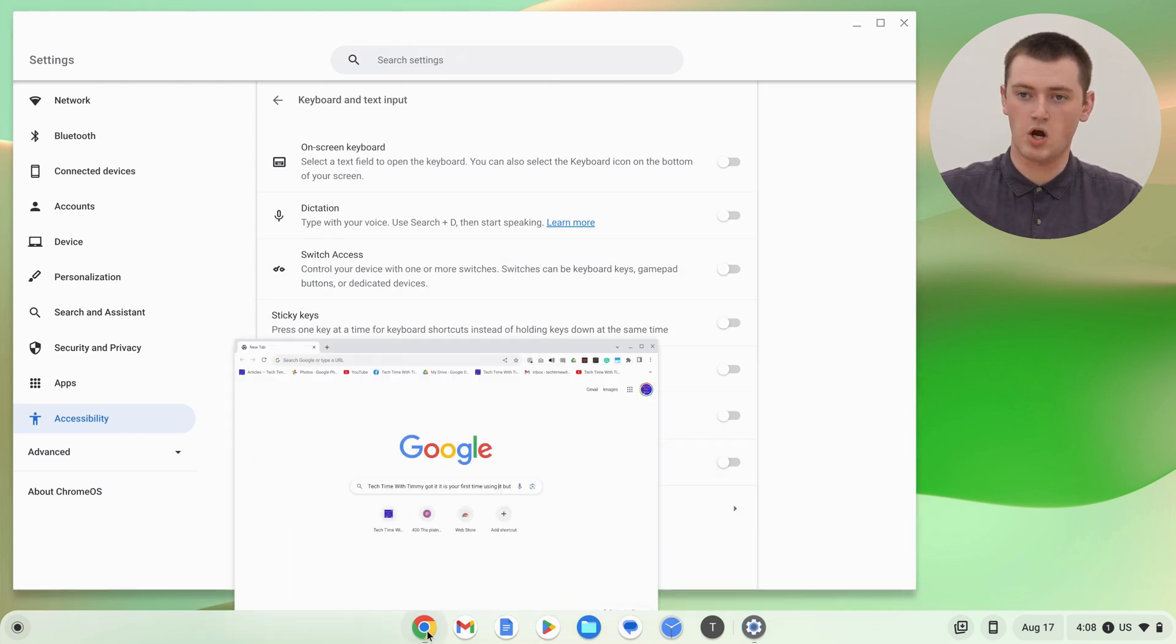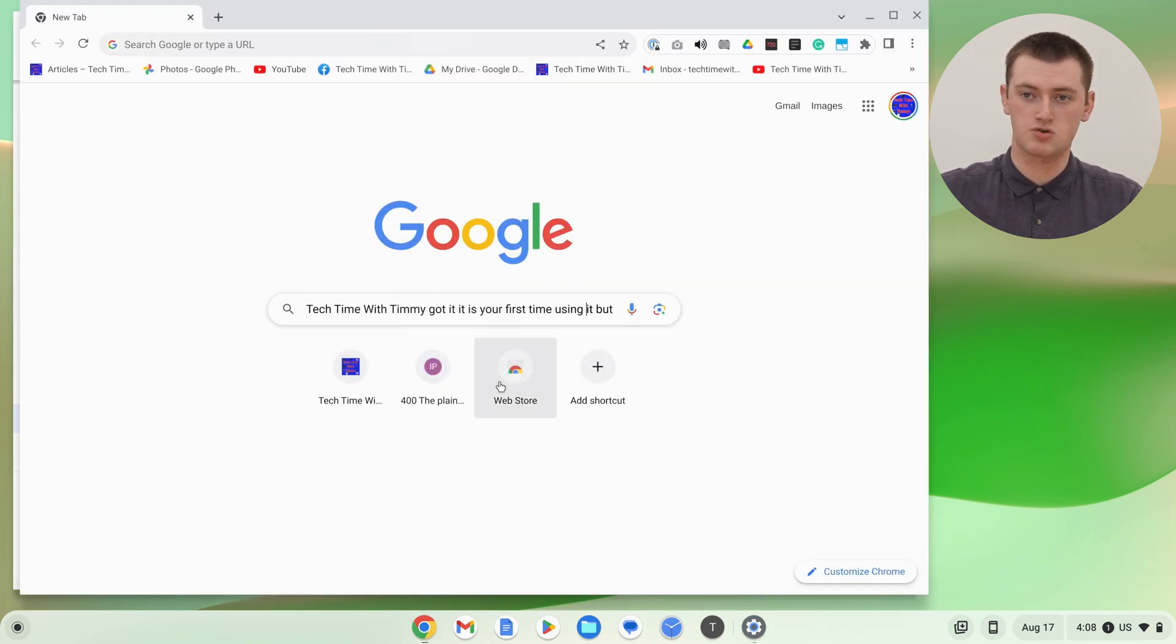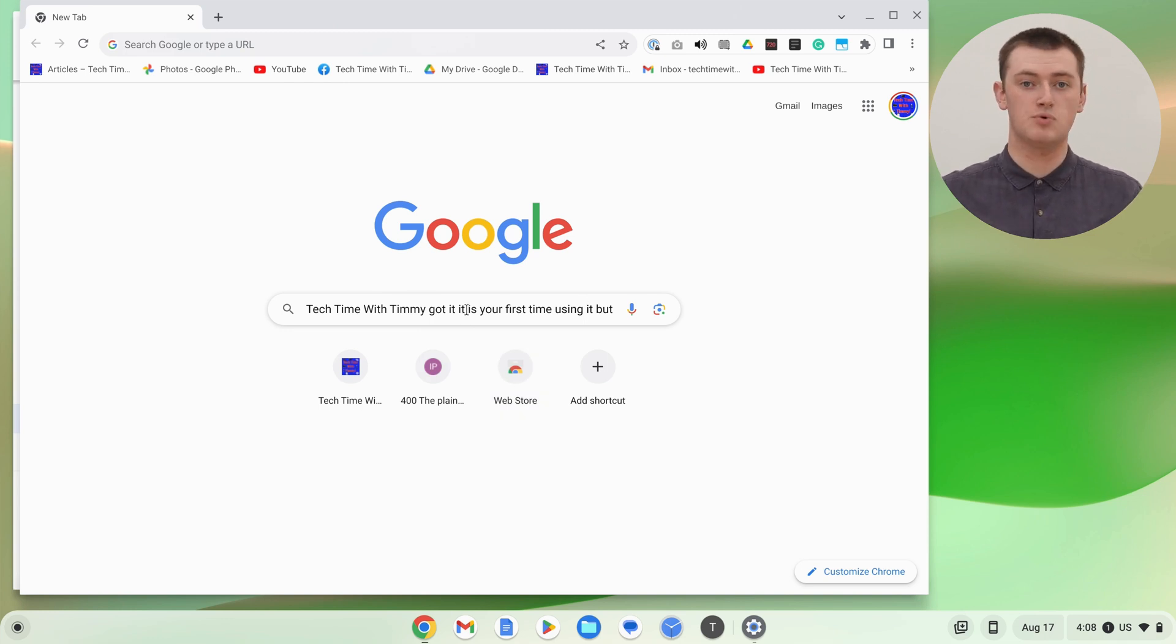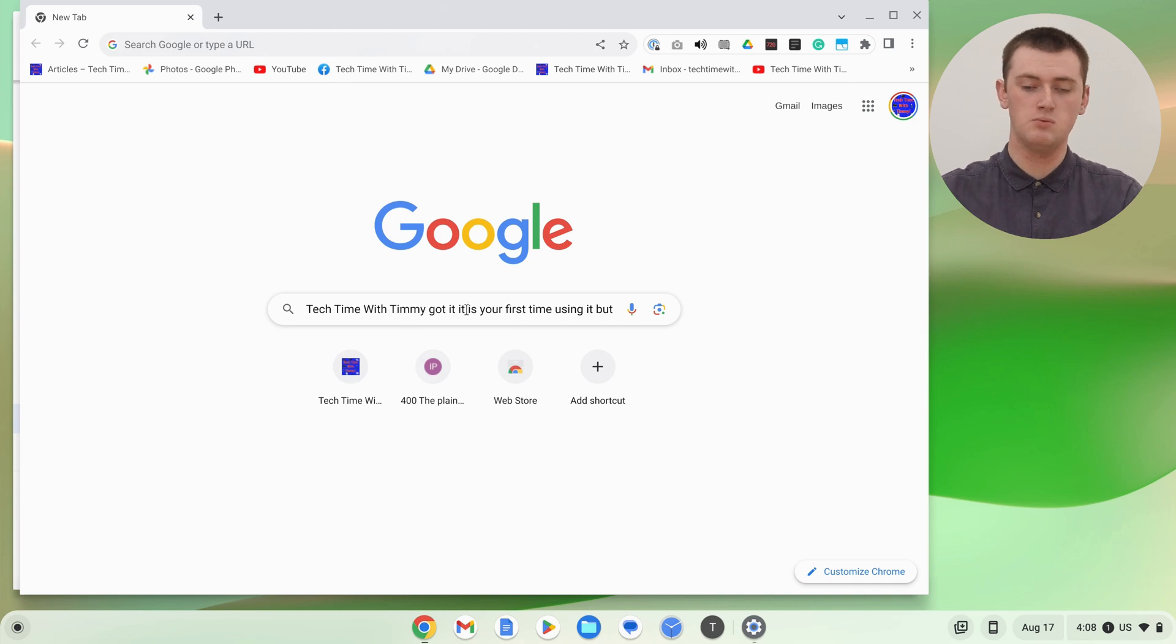So now we can go back into Chrome, or wherever, and click somewhere to type something, and the keyboard won't pop up. So you can just use the physical keyboard.